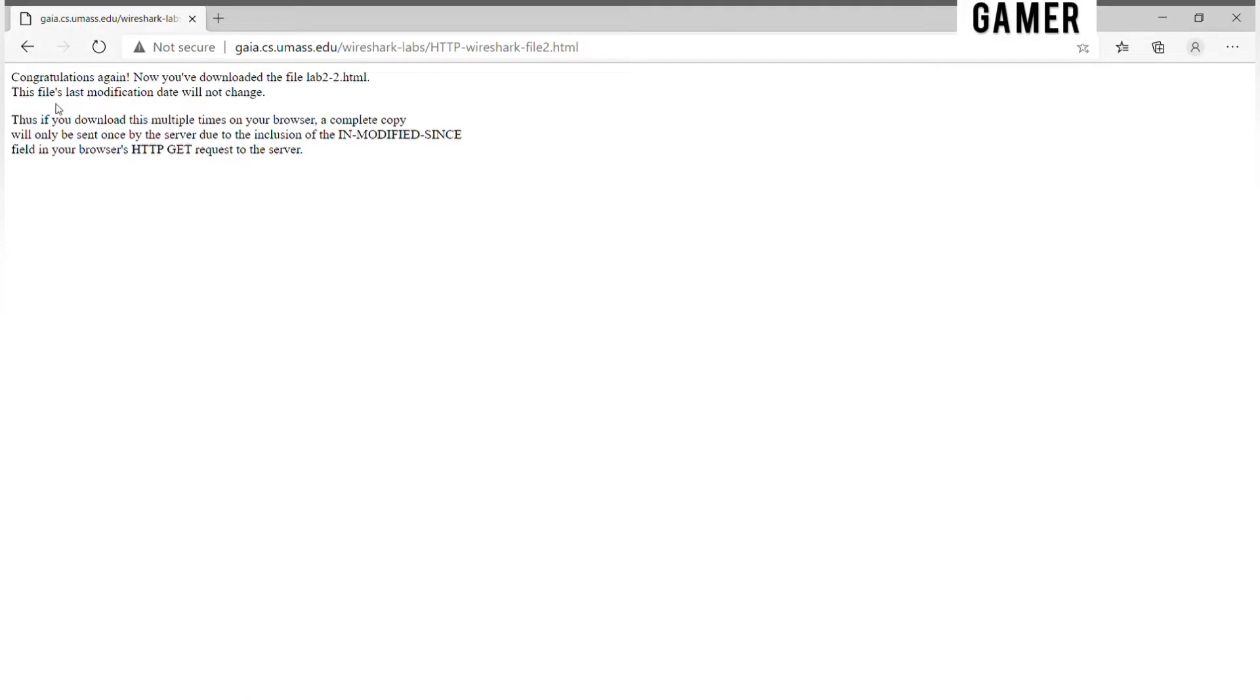Your browser should display a very simple five-line HTML file.